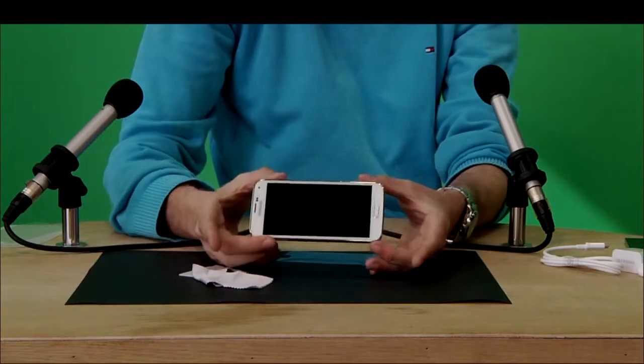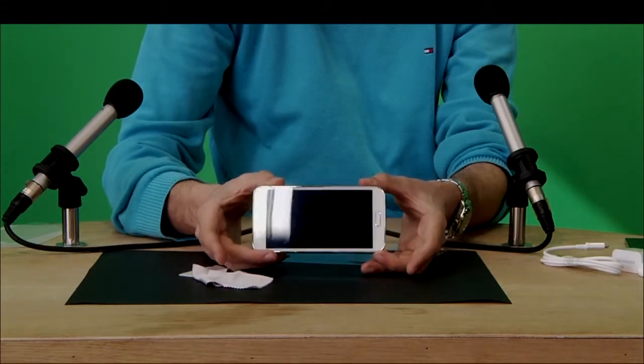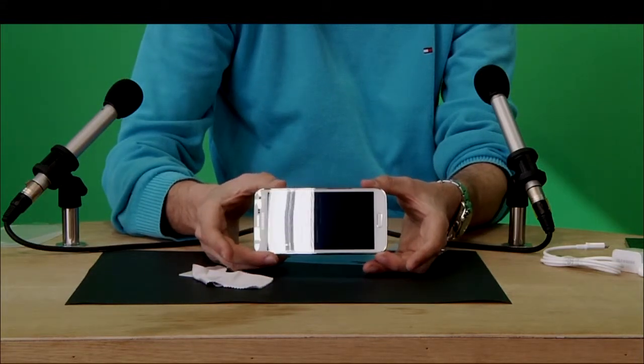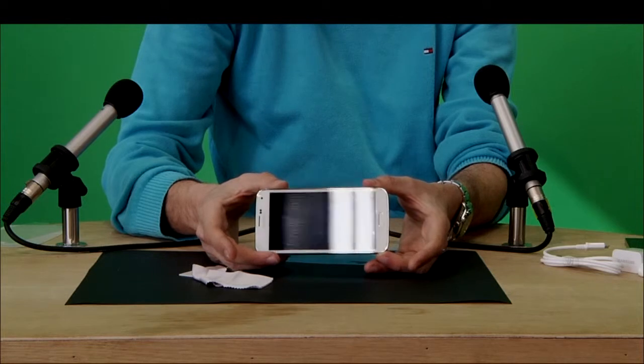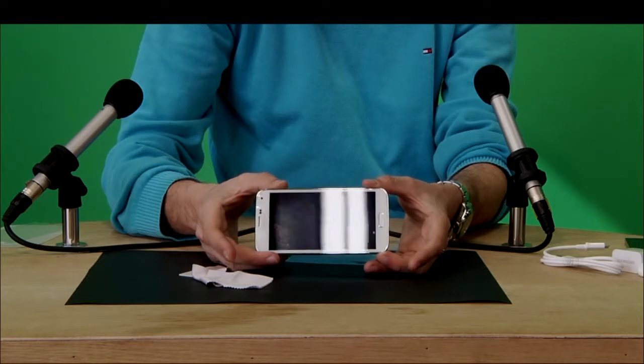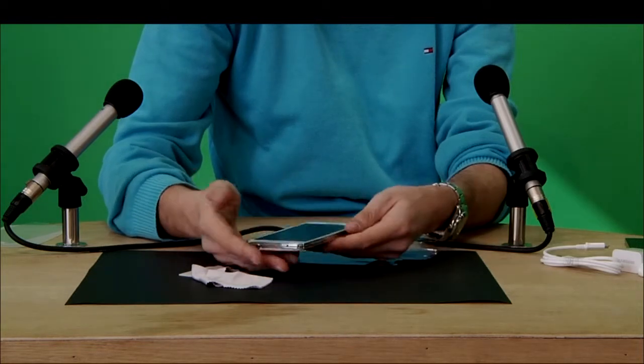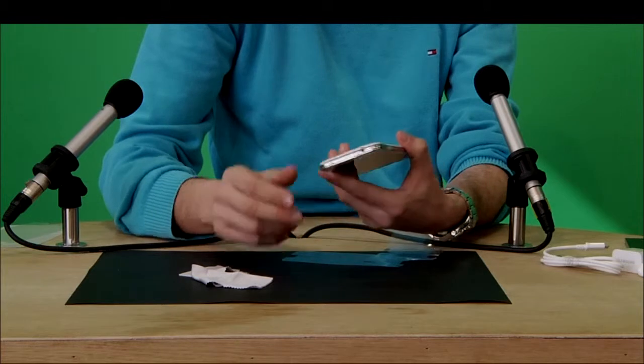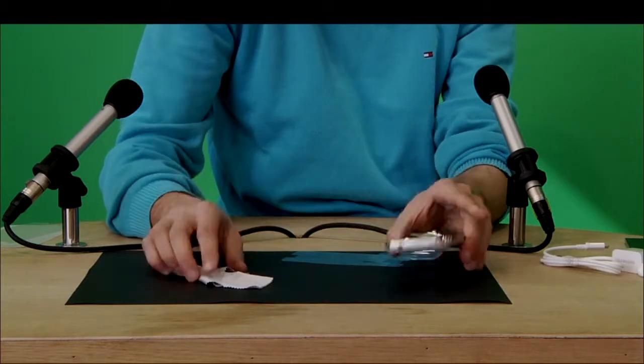Voila! The nearly perfect screen protector on there, you go.